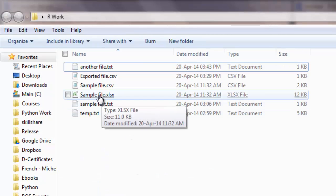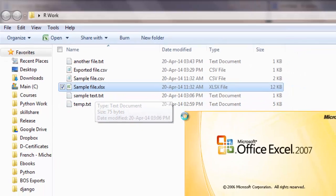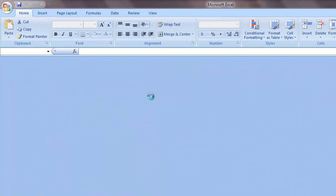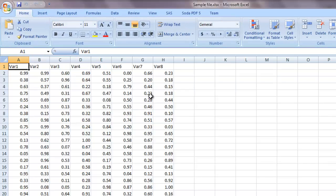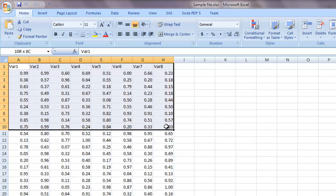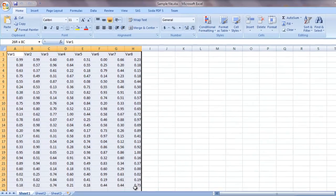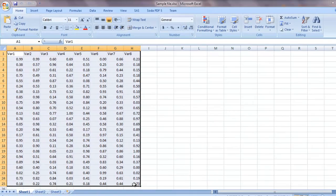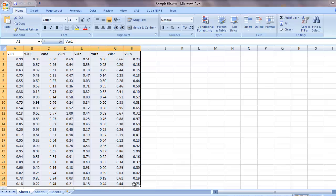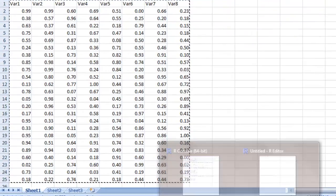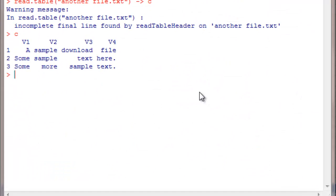Say I have a sample.xlsx file here. Let me open it up. Now this is the file. One simple way to import this is I can select my data like this, copy into my clipboard with Control C, and go to my R console.